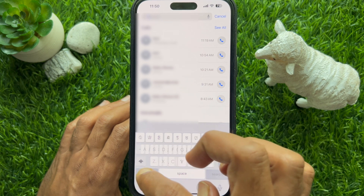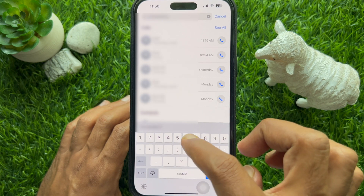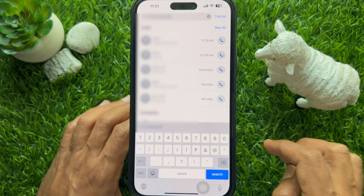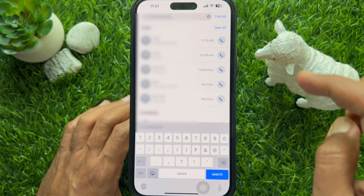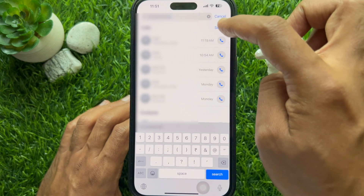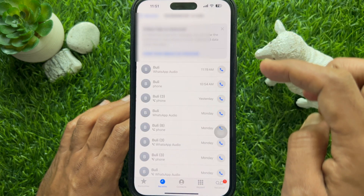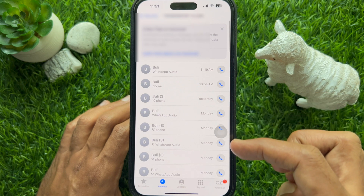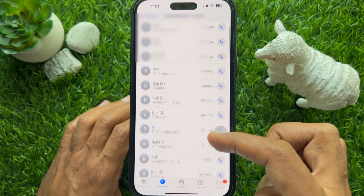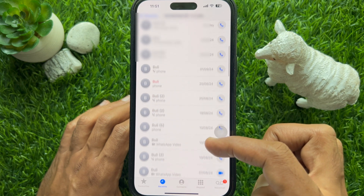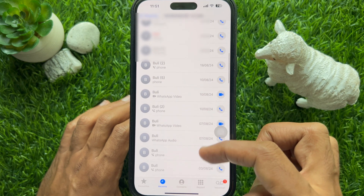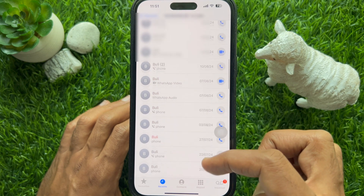Also, you can type a phone number and tap See All. So these are the steps to see the call history on iPhone.